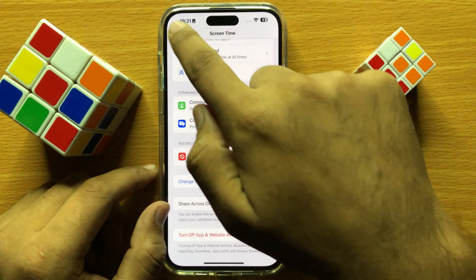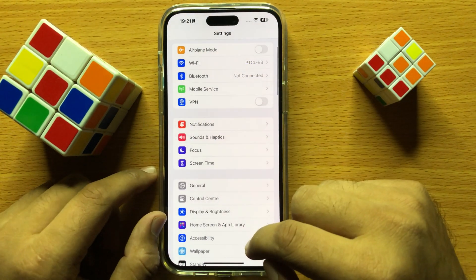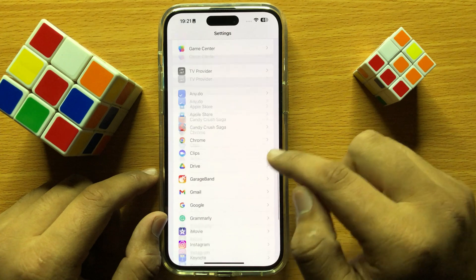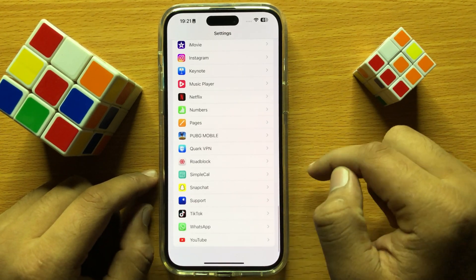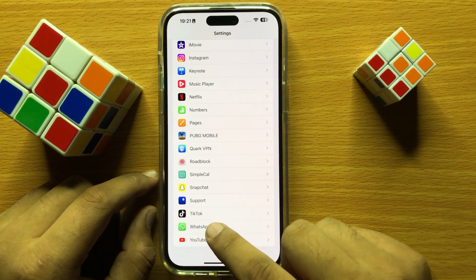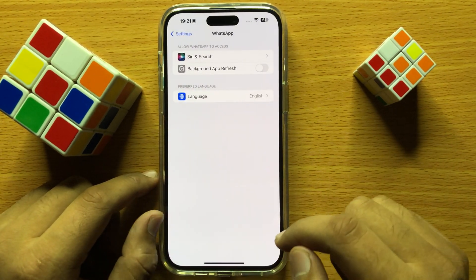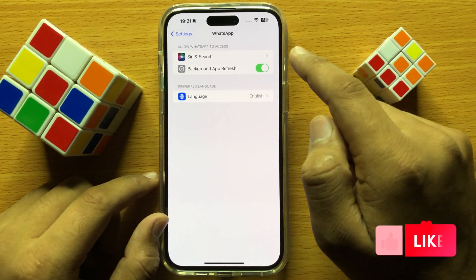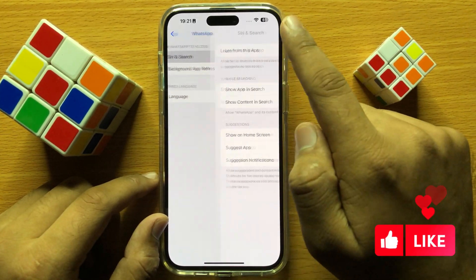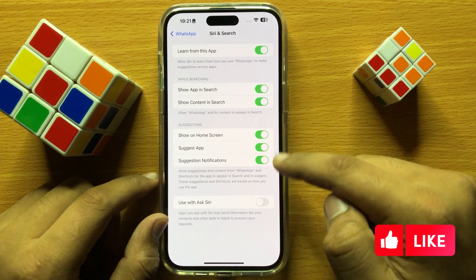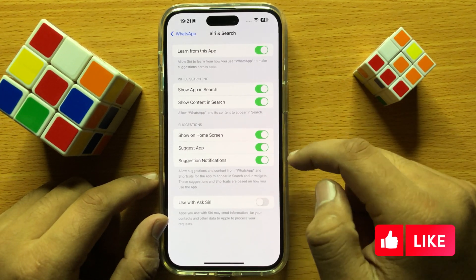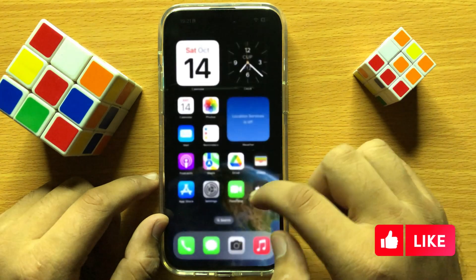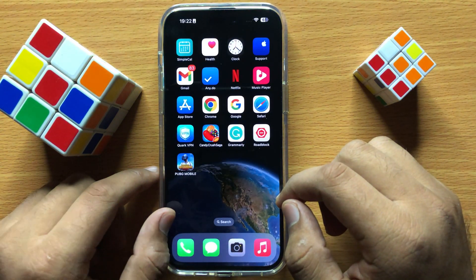Then tap the back key, scroll down, and search for WhatsApp. Click on WhatsApp and from here allow all options for WhatsApp. Turn on all these options for WhatsApp. I hope this will fix your problem.